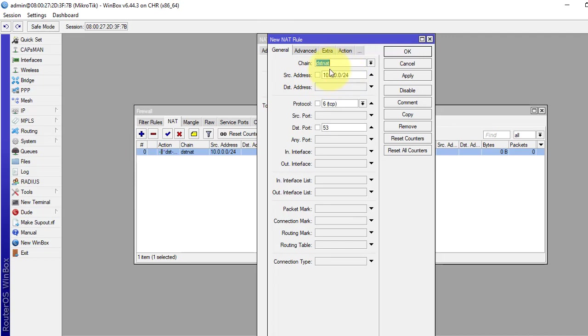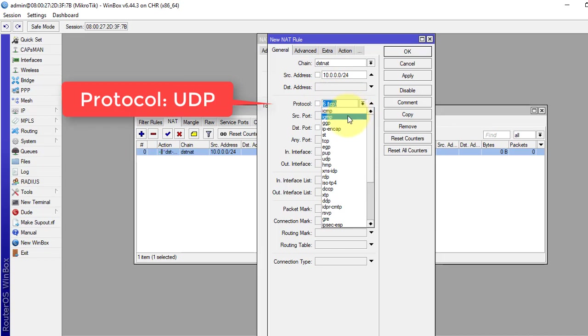Everything will be same. Chain destination NAT, source address is our local address. Just in protocol, we will select UDP.